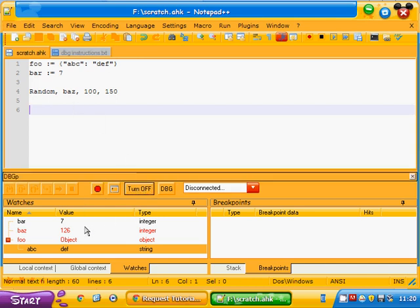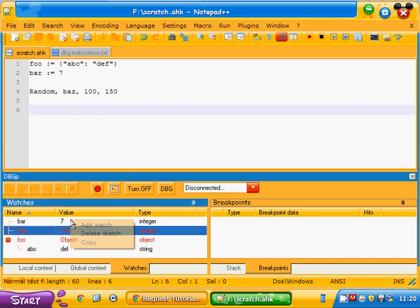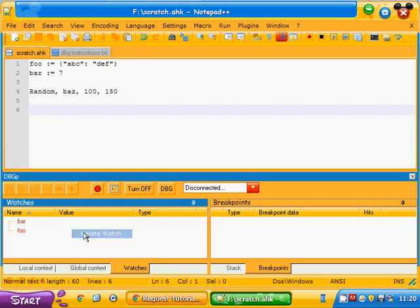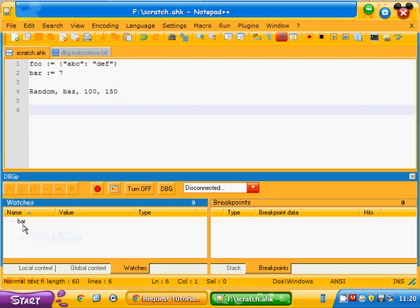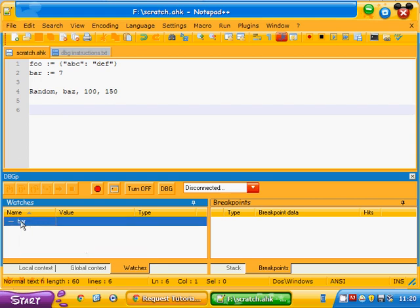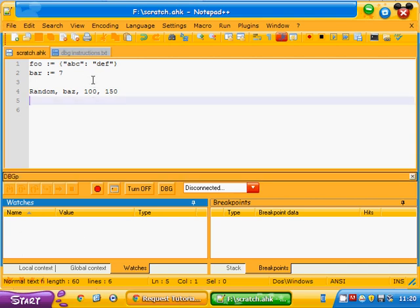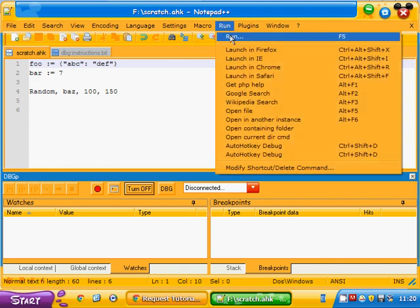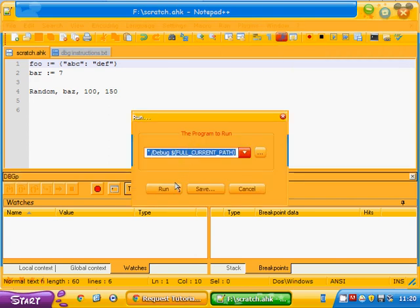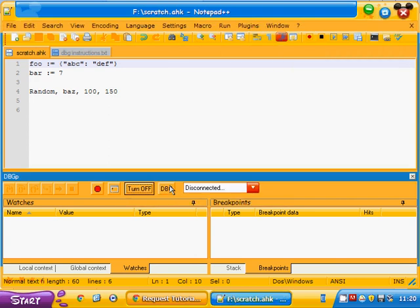And I have these watches set up. You won't have these, so we'll delete them to start with. And what we're going to do now, everything's all set, debugging is turned on, and we're going to do run, and run that.